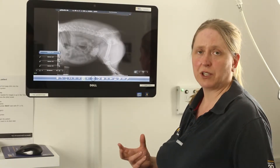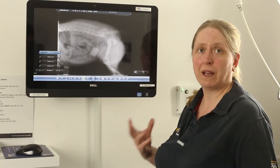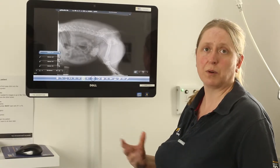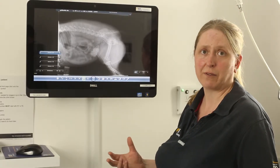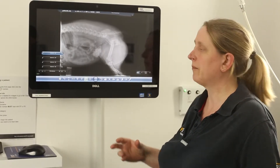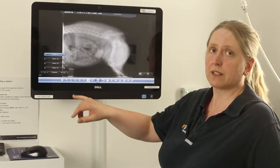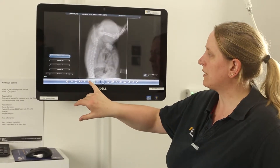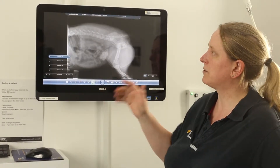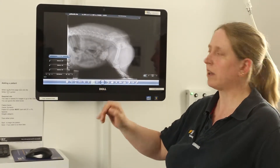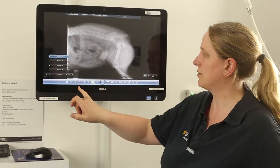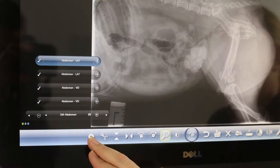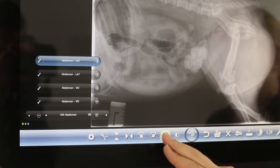Once you've taken your picture, you can have a play with it to optimise it to however you need it to be. The first things I always tend to do are either rotate or flip a picture so that the animal is walking off the left-hand side of the screen, and that's the four buttons here.